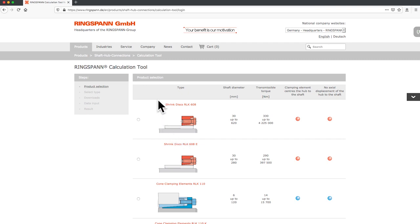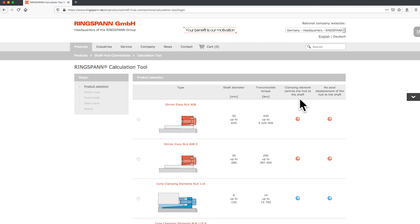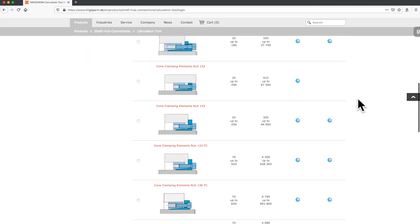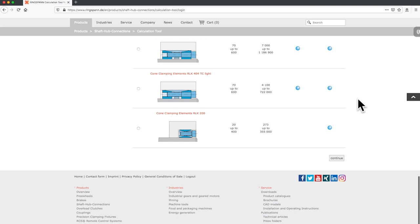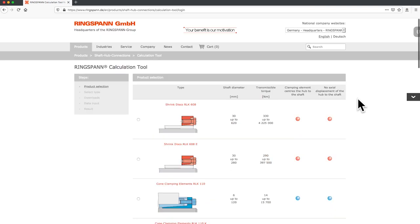Here you can select the desired product with the required criteria like the shaft diameter, transmissible torque, centering of the hub, and the axial movement. As you see, there is a big variety of locking devices for your application. Now choose the right element.